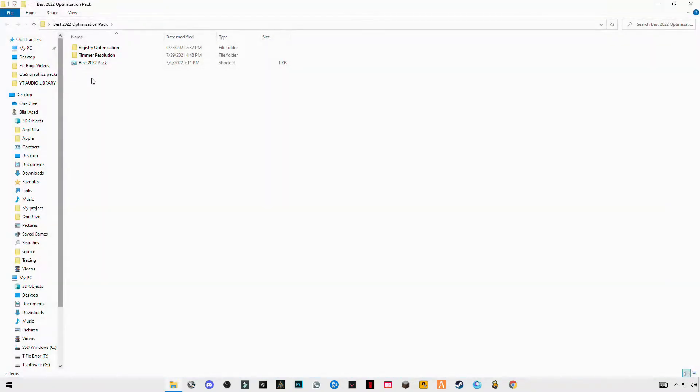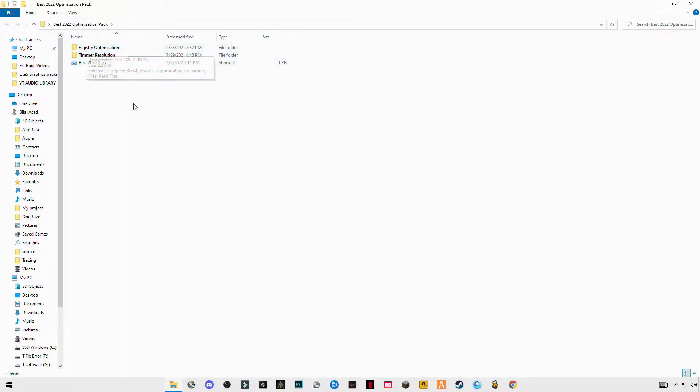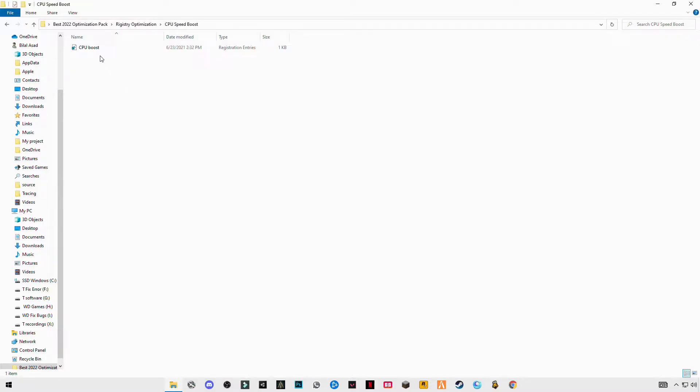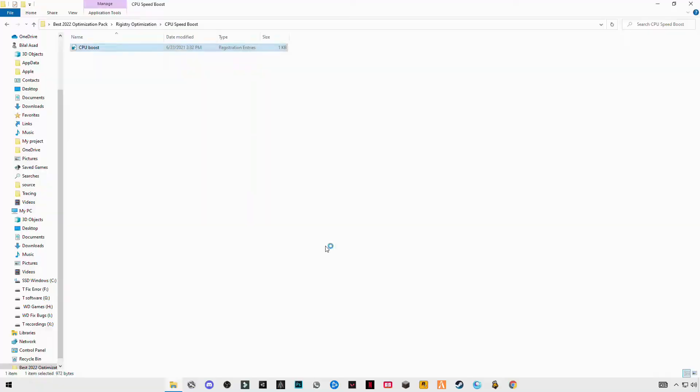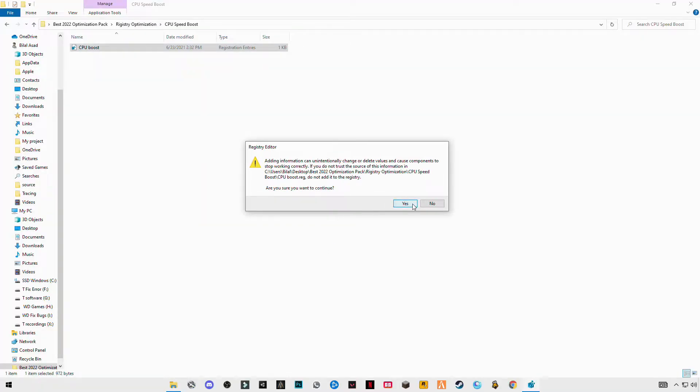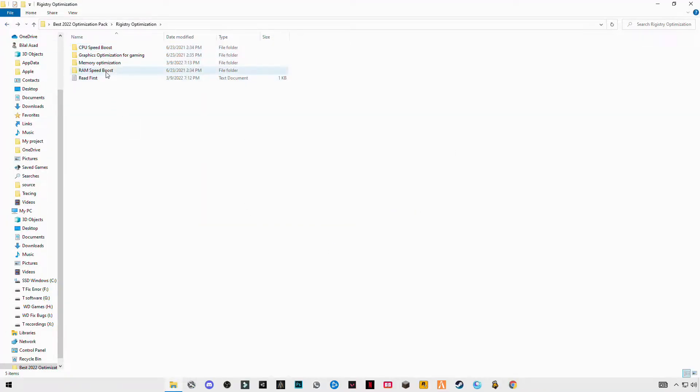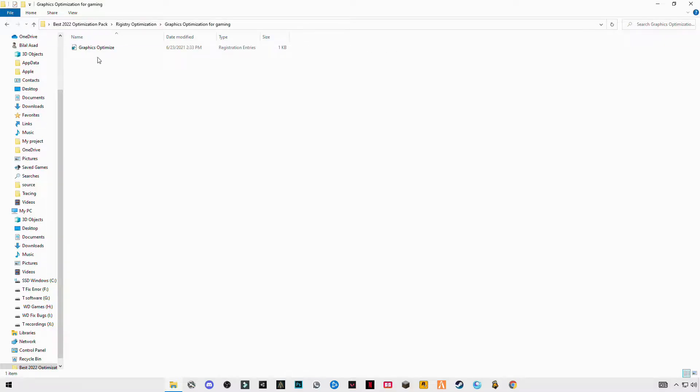Open the folder. You will see the registry optimization folder on the top. Open it, open CPU, the first one, double click on it. Go back and do this same step for the remaining files.